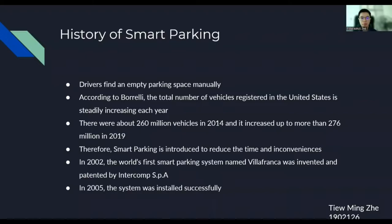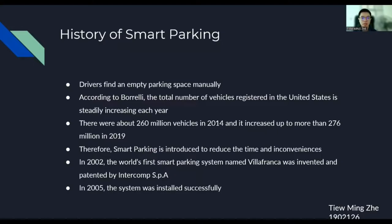Good afternoon, sir and madam. My name is Dimitra. I'll begin my presentation. First, I'll talk about the history of Smart Parking. Before the invention of Smart Parking, drivers have to find an empty parking space manually. However, sometimes it may be difficult to find an empty parking space, especially in populated cities.